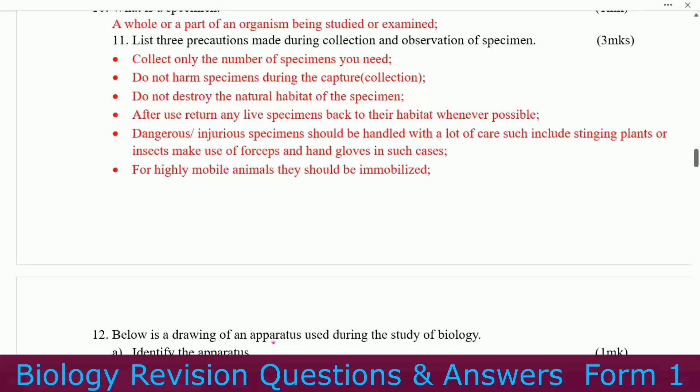Dangerous or injurious specimens should be handled with a lot of care — such as stinging plants or insects. Make use of forceps and hand gloves in such cases. Highly mobile animals should be immobilized.